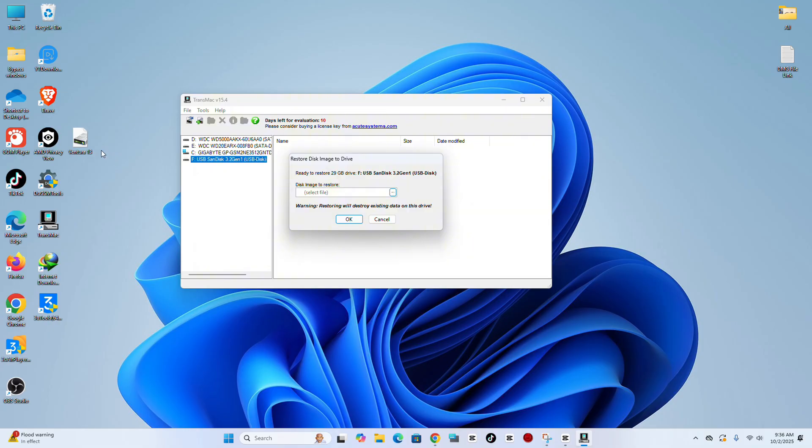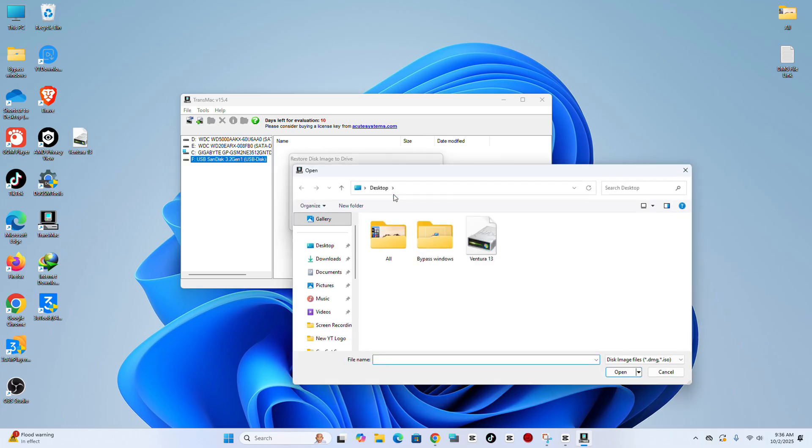Step 10. Under Disk Image to restore, select the DMG file you downloaded earlier, then click OK.